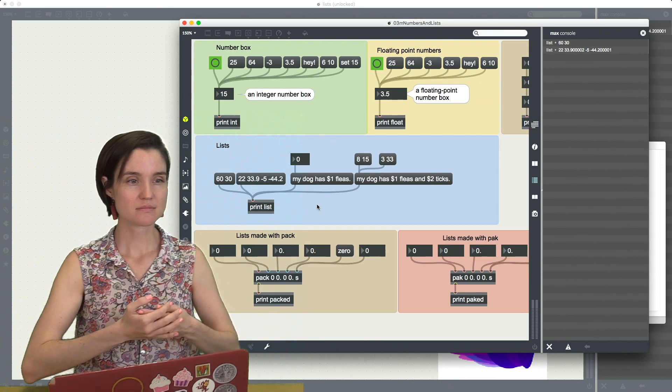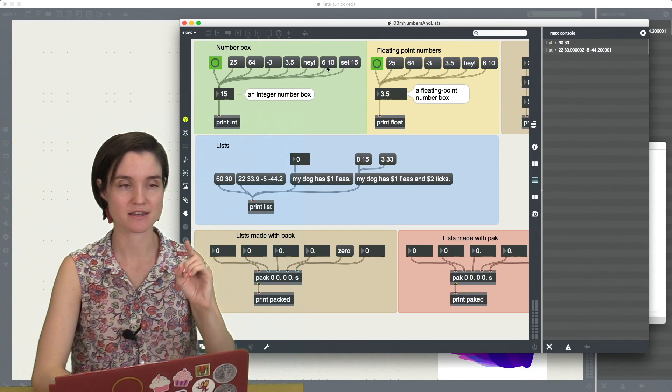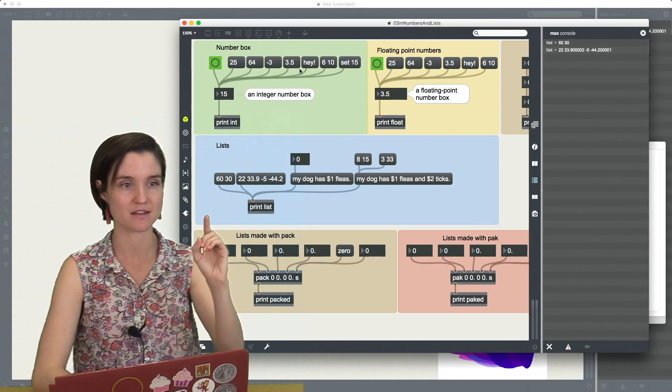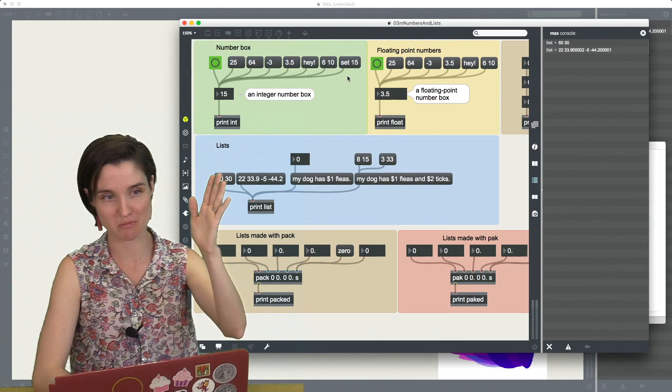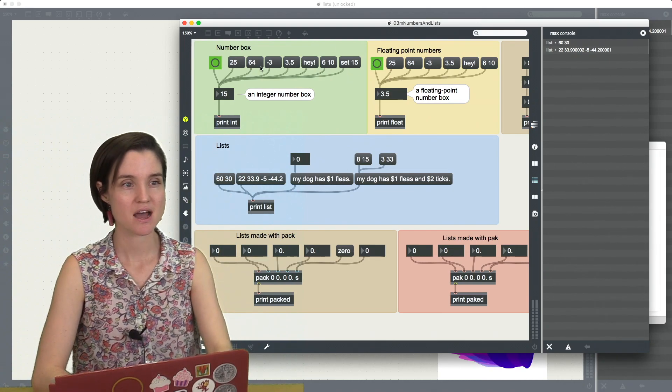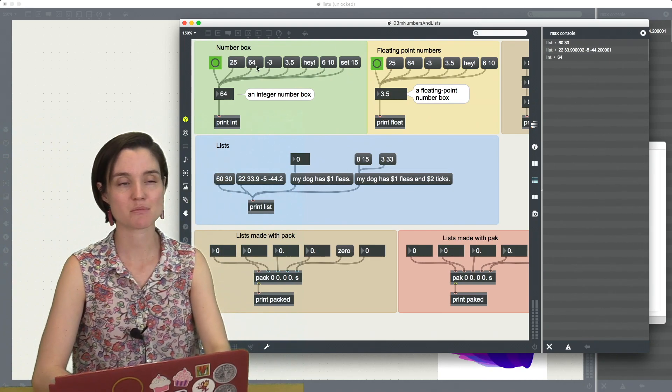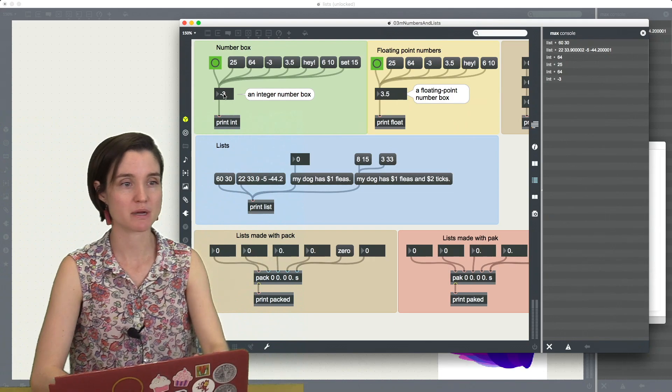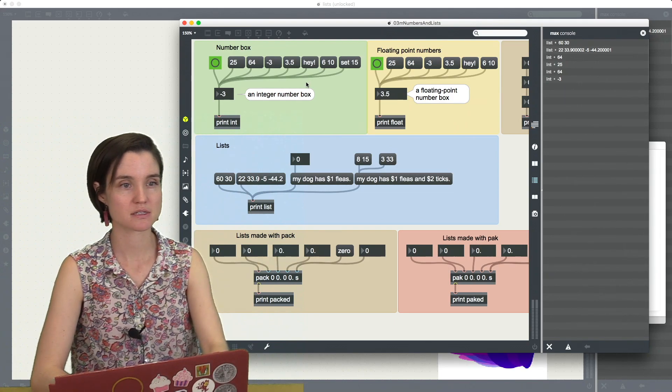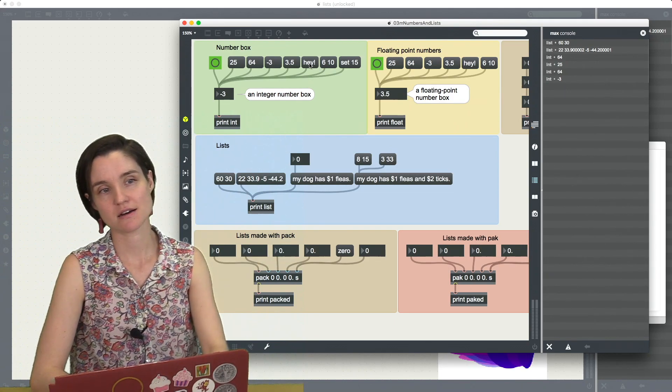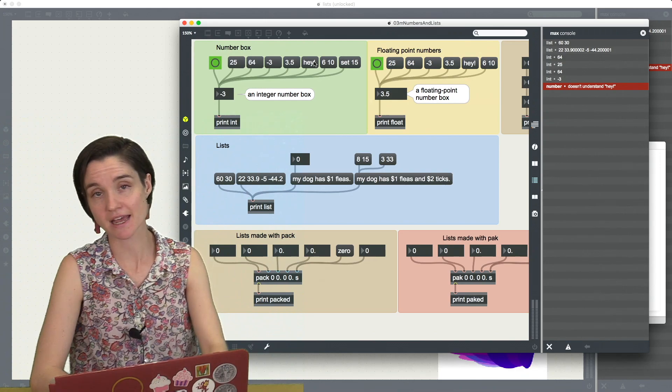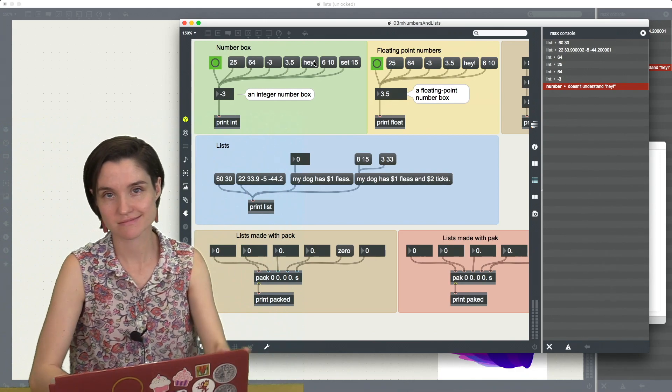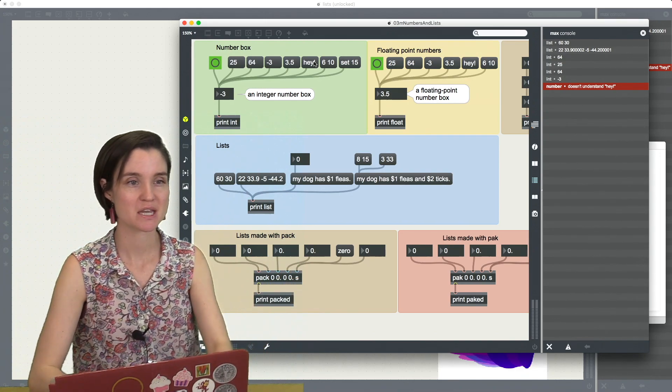So here's an example right on this up here in this green box with number box. I'm sending the number, integers here to my number box. But notice that I can't send hey. He's not a number. Integer doesn't know it.